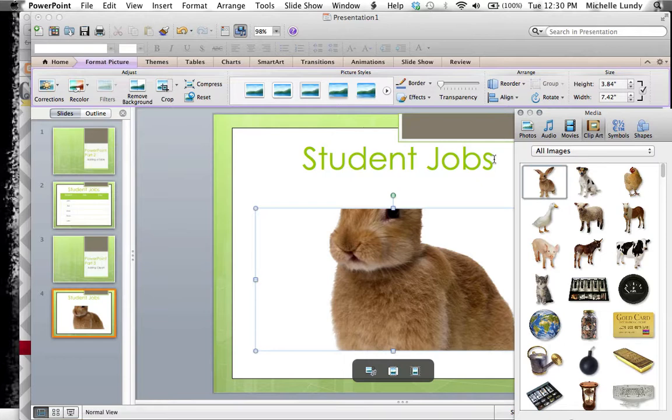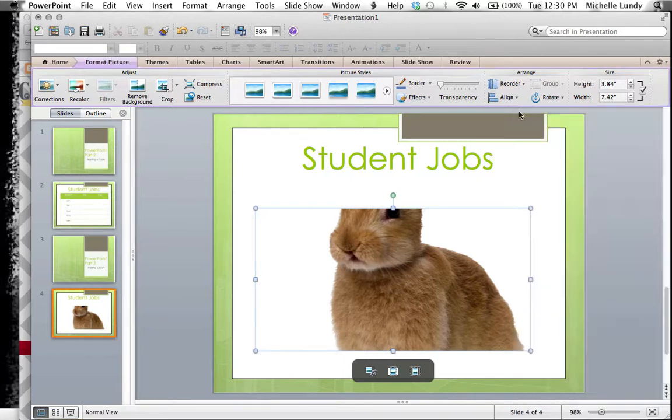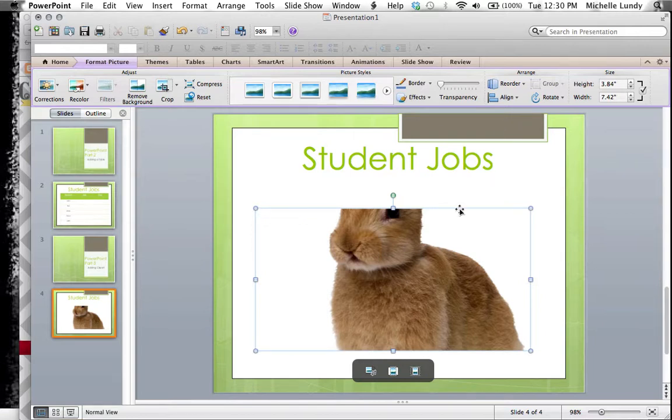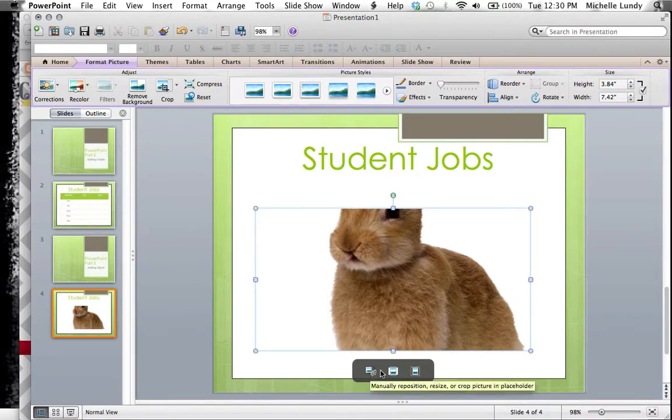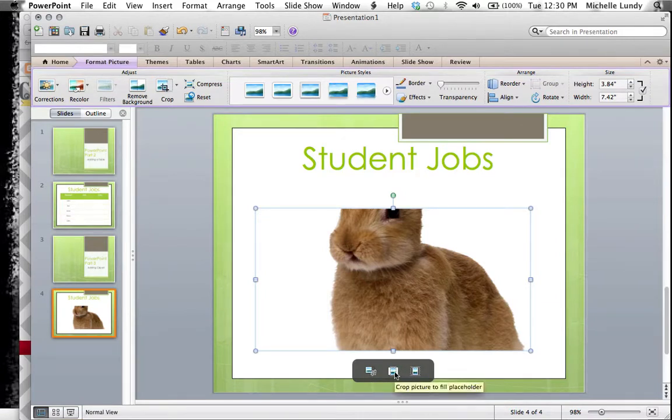So when I drag and drop, or if you're on a PC and you double-click to get it into your slide, the rabbit's kind of big down here. I could do some cropping. I could click this button which tells it to fit into the placeholder, but it still doesn't really help.